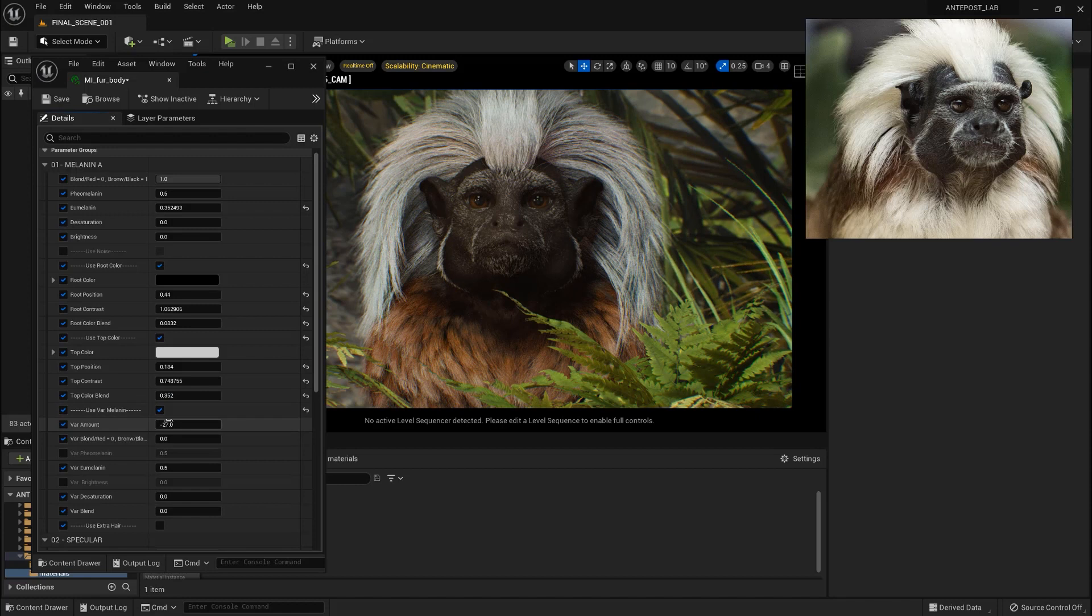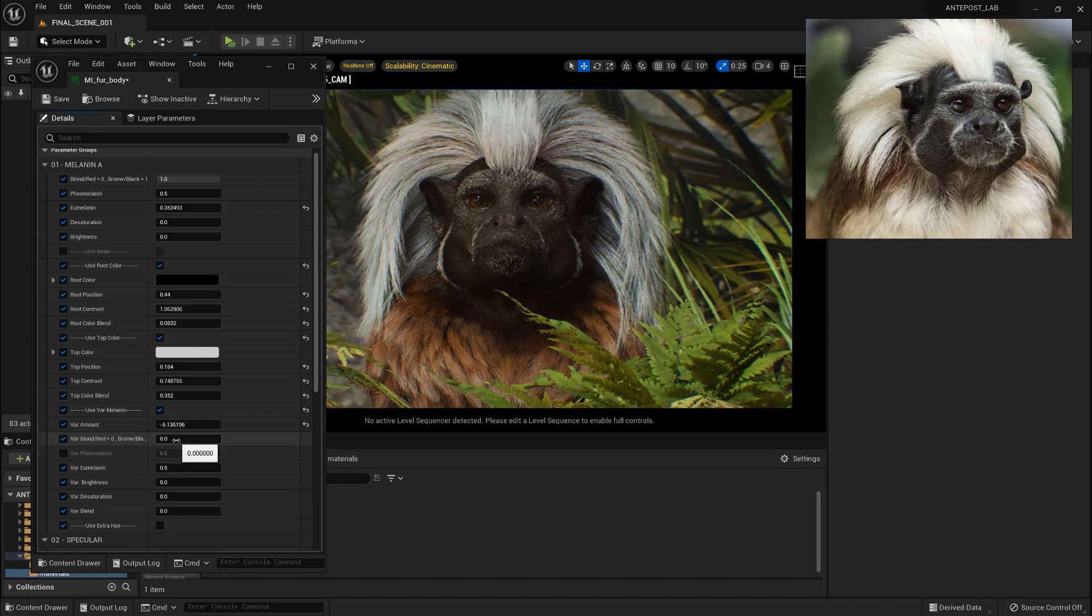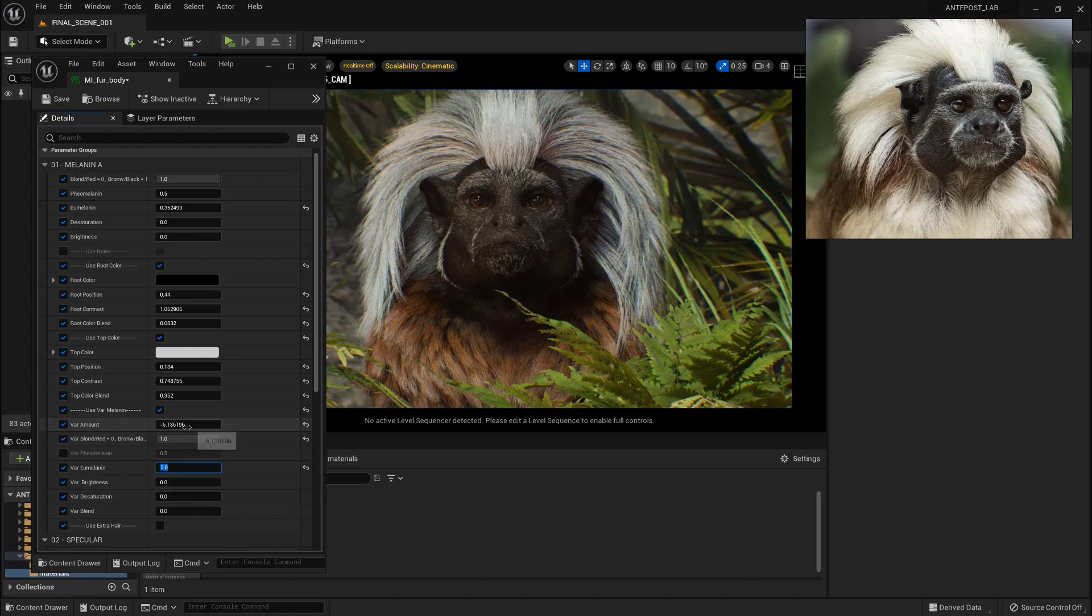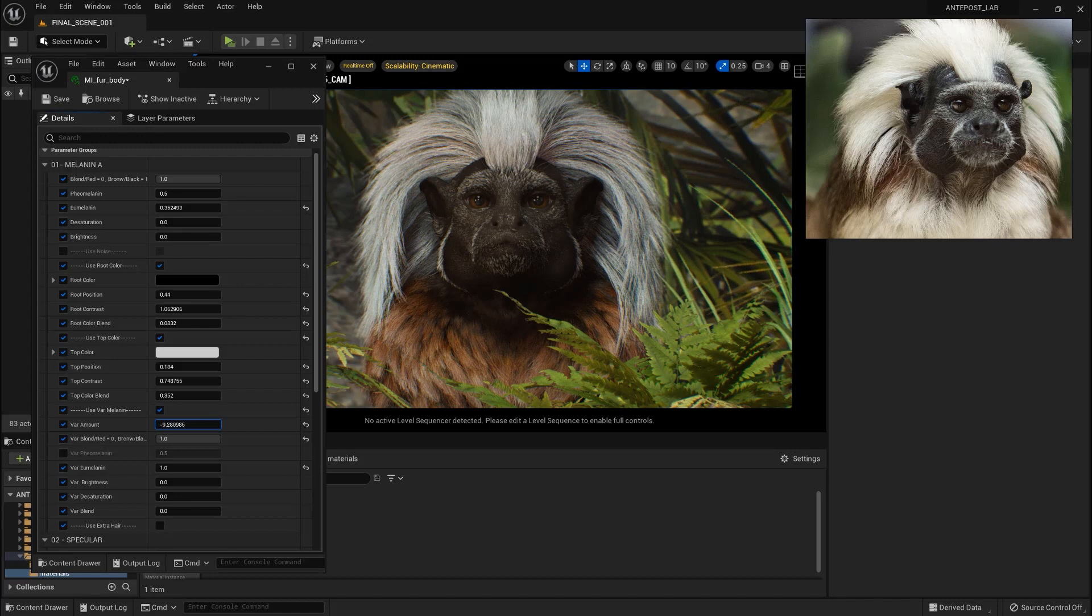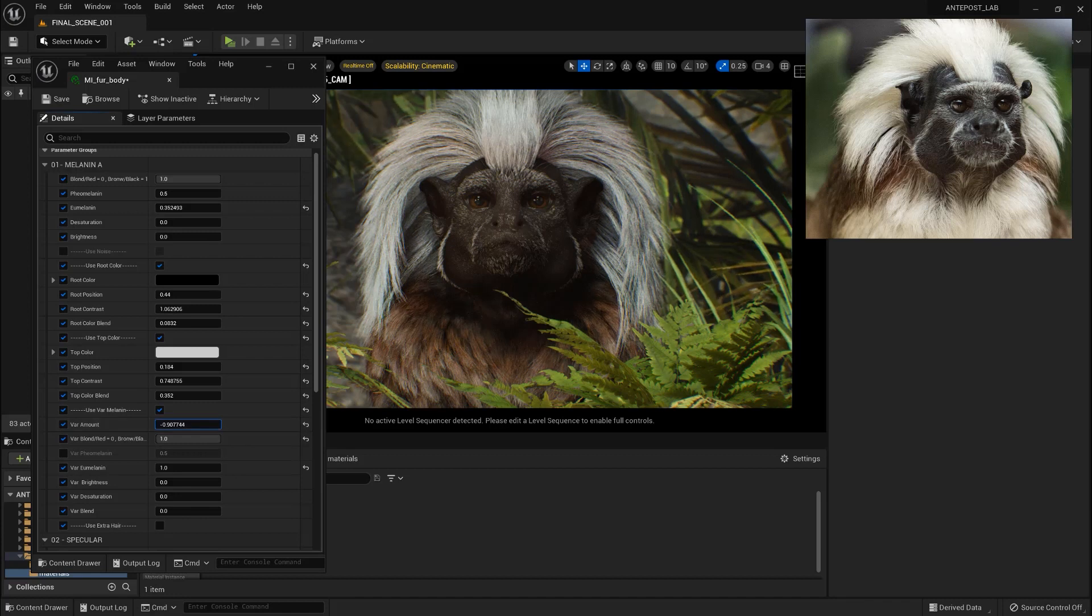Variation Melanin is going to give variation to each single hair color. So if for example we push it here we can choose for example a different color so in this case we want to use the Eumelanin and here let's choose a darker color let's set it to one. And here we can choose the variation amount so if we want more of this darker hair color. So if we push it more we can see that all the fur is getting darker and only few hairs are keeping the original color. So let's set a lower value.